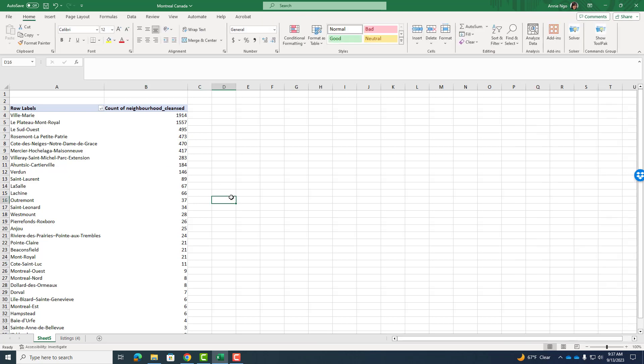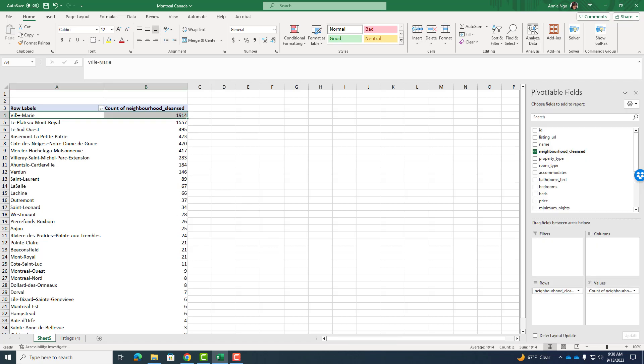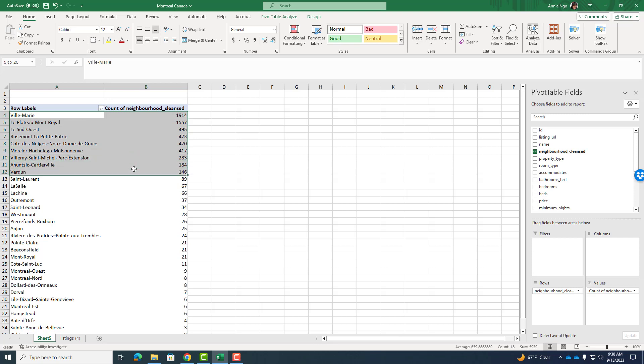So for instance, one graph that I could do is I could do a bar chart that compares the top neighborhoods in Montreal. So I would highlight the pieces of information that I want carefully. Maybe I'll do anything with over a hundred listings. You could do the top ten, you could do the top five, whatever you want to share.